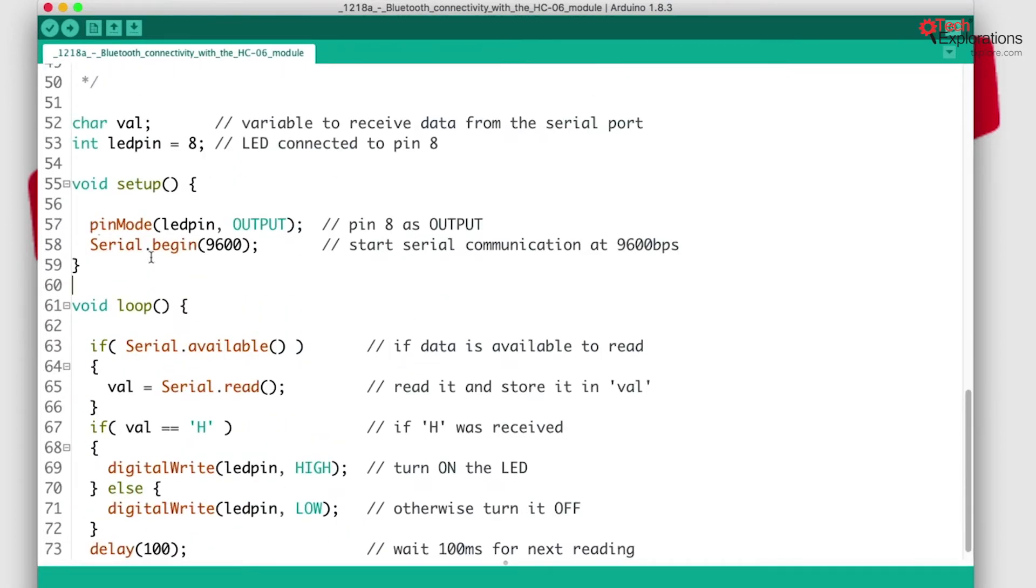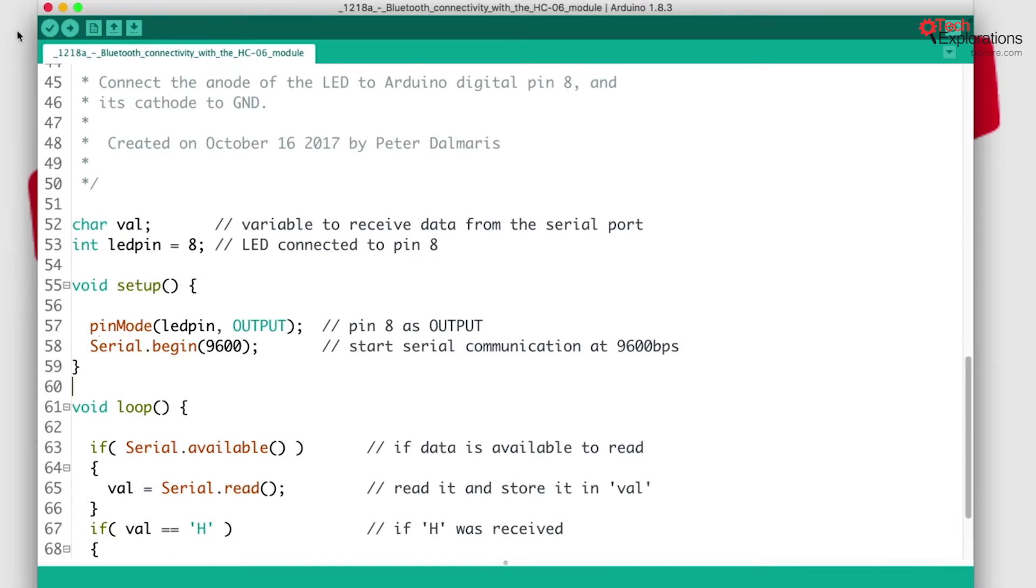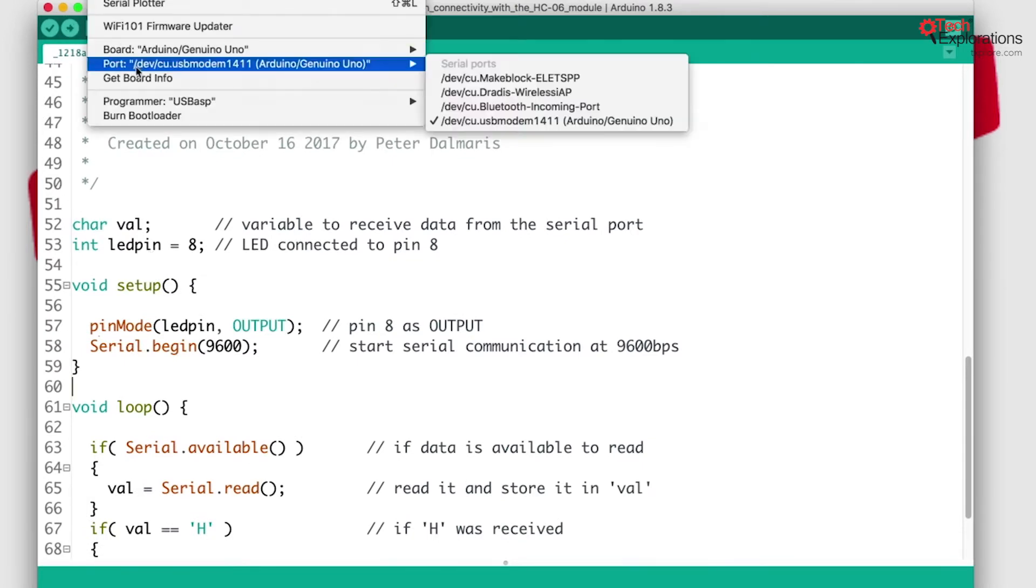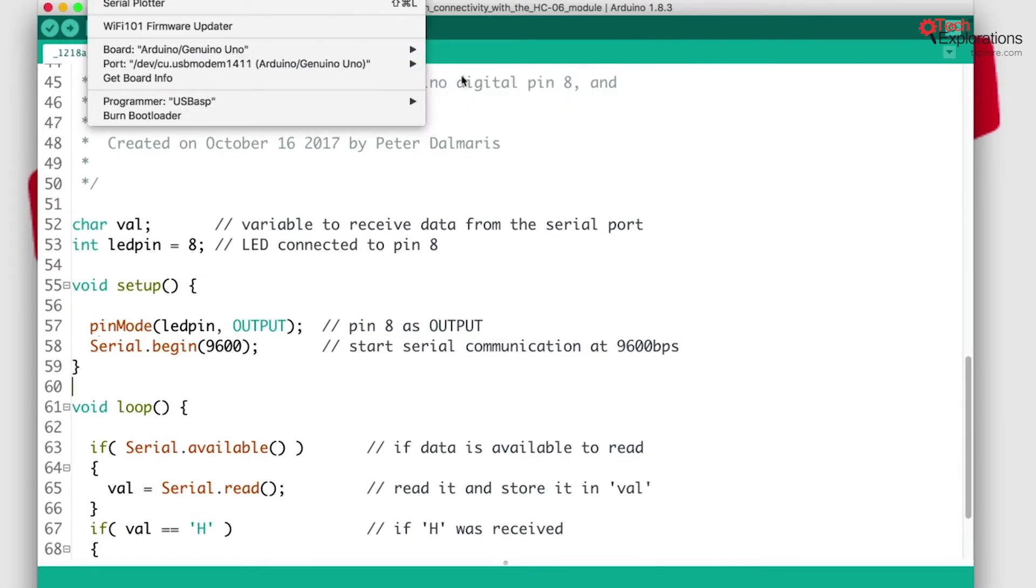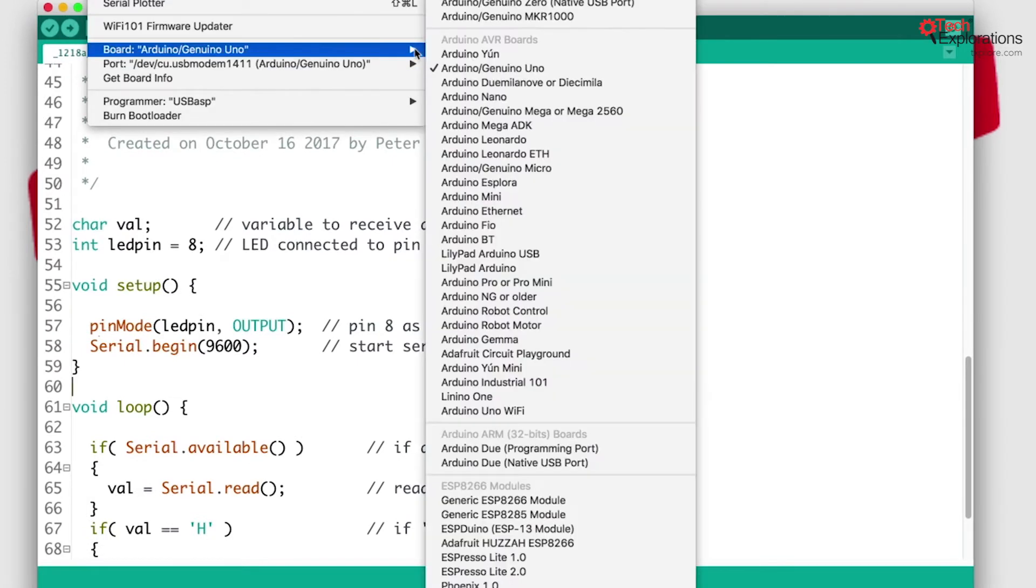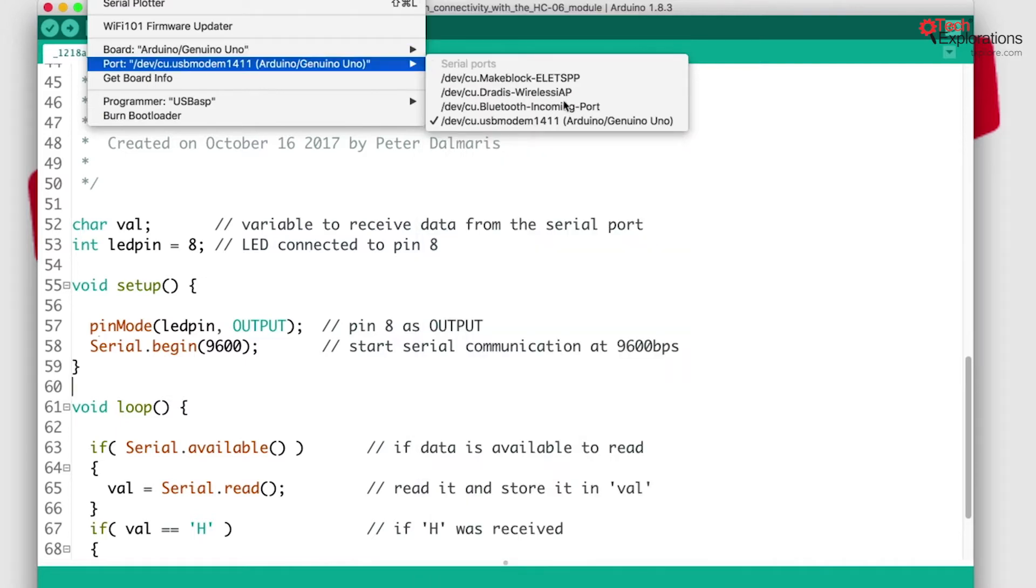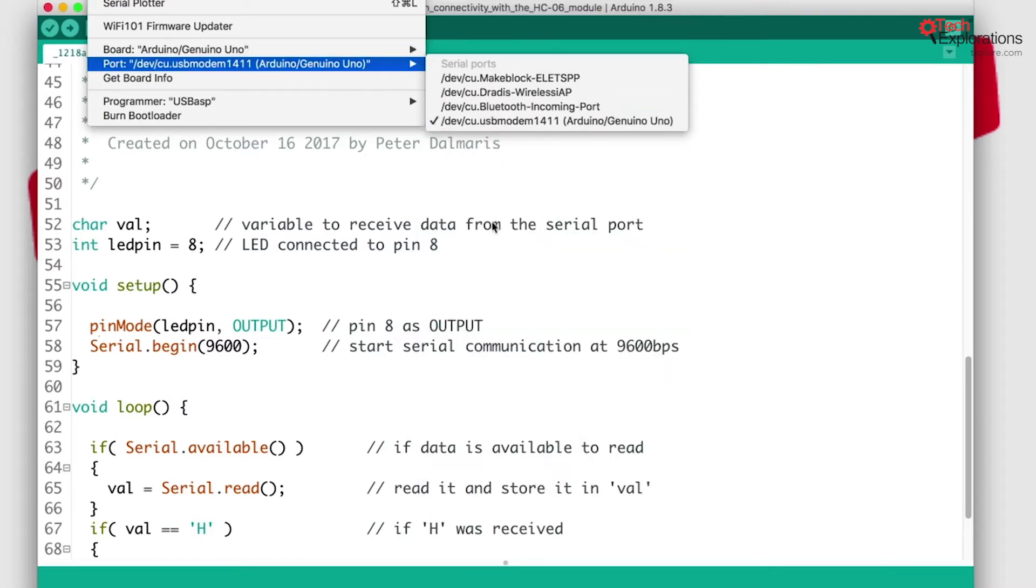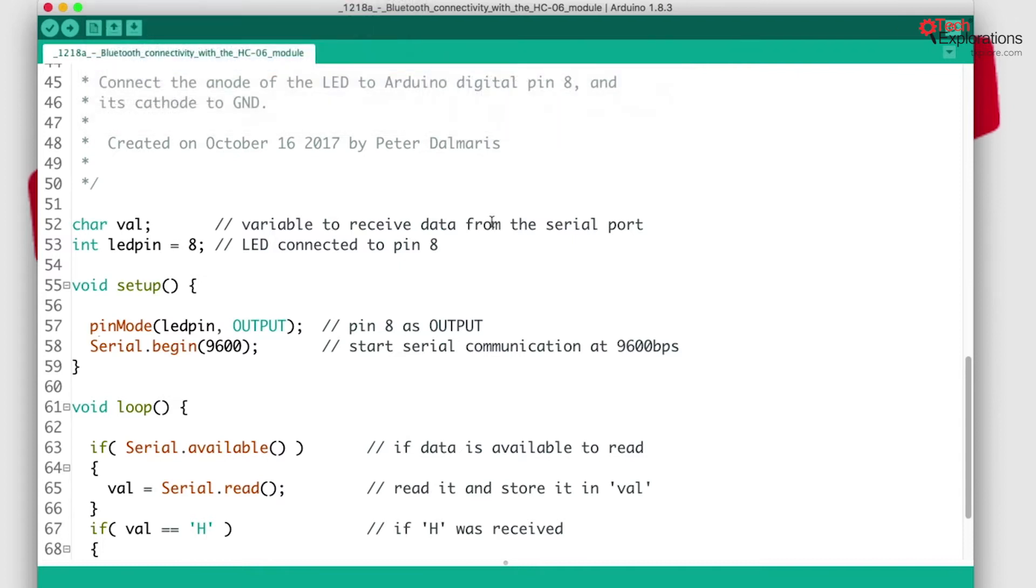Before doing the connection, I'm going to upload it. Just double-check I've got the right settings - Arduino Uno and the correct serial interface - and upload the sketch.